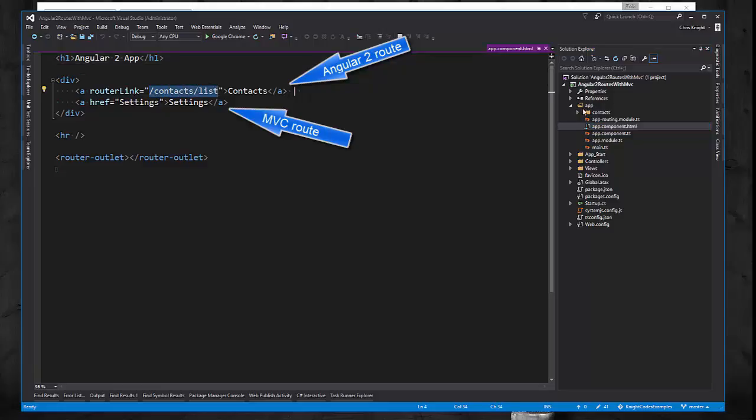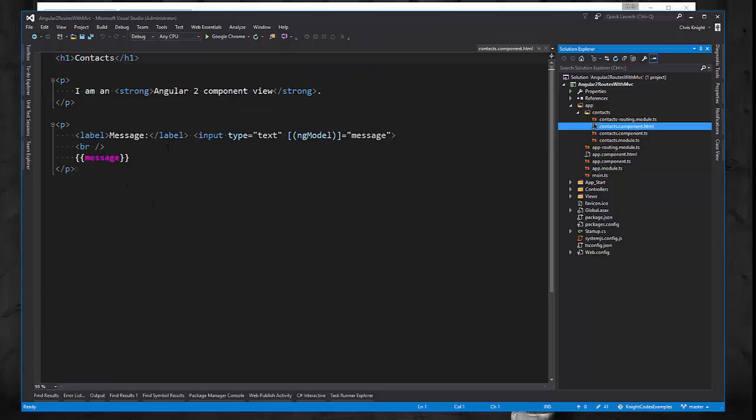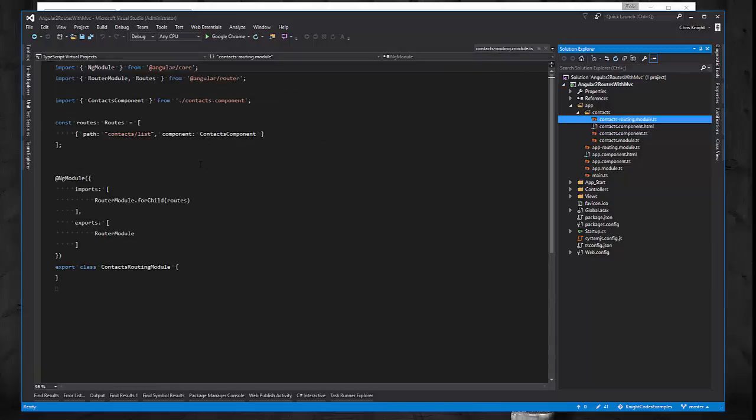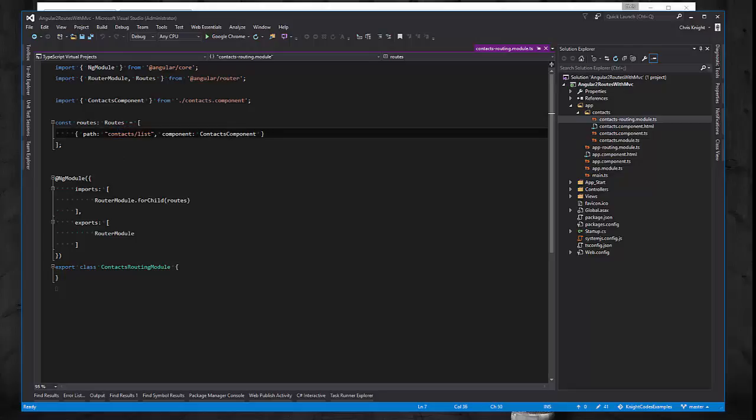If we go to the routing setup for contacts, we see that the route contacts slash list will show that contacts component and its corresponding view. That's really all I need to show for the Angular app.